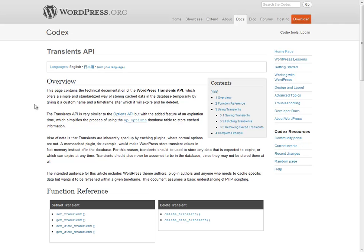Essentially the Transients API is a method of storing cached data in WordPress and right now you can see that I'm on the Codex page for the Transients API and it's a pretty simple set of functions to work with.